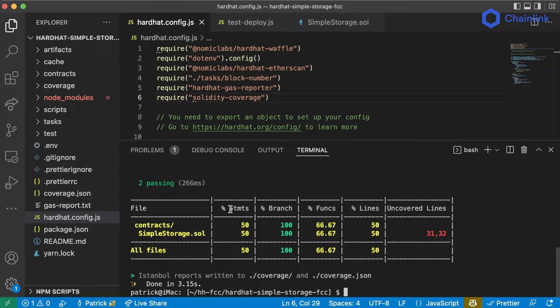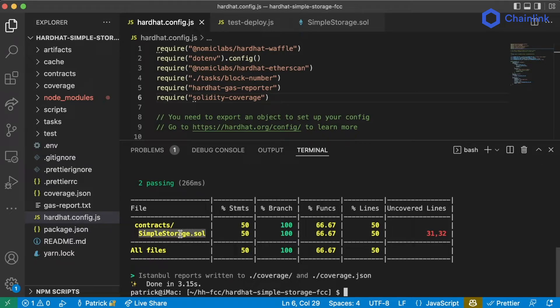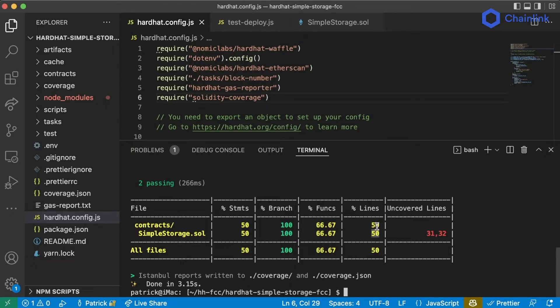We can see here that about 50% of the code, 50% of our statements in simpleStorage.sol are covered. About two-thirds of our functions are, and 50% of the lines.